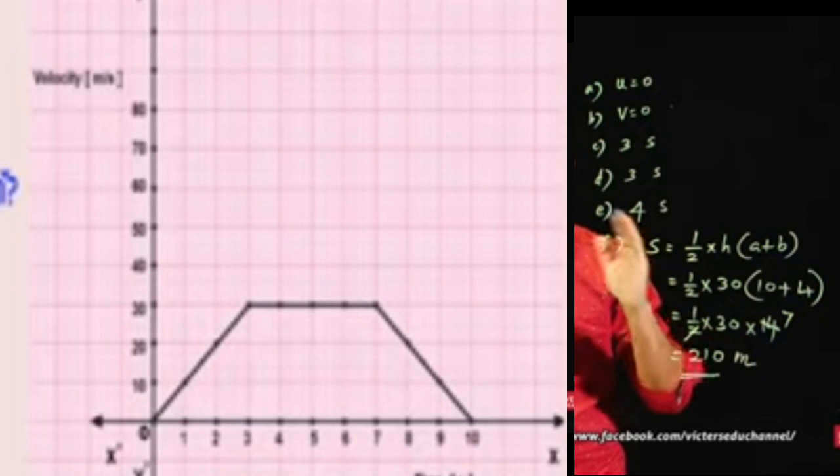The displacement S is equal to the area. S is equal to H into (A plus B). The area is equal to displacement. We have a value at this point — the displacement equals that value.